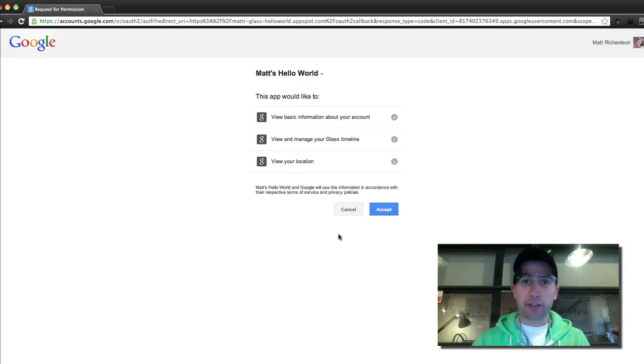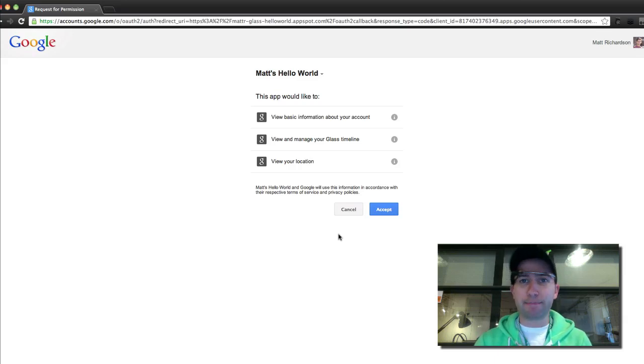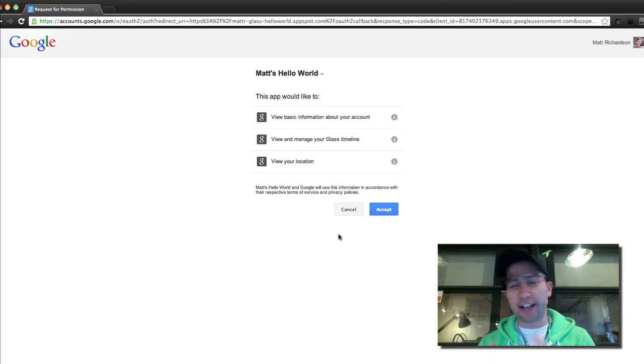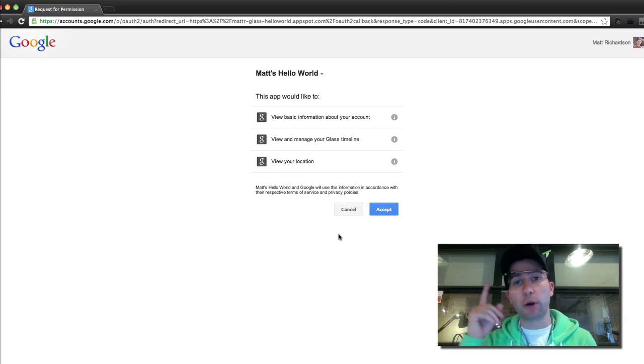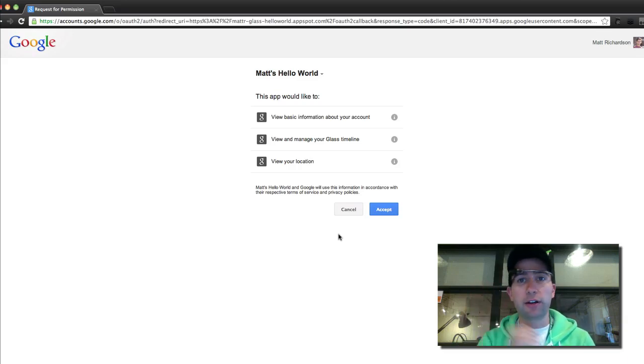And so yesterday I took their hello world example and modified it to make my own app, which was something I wanted, which was the ability to walk around at any moment, hit a card, and leave a note for myself.